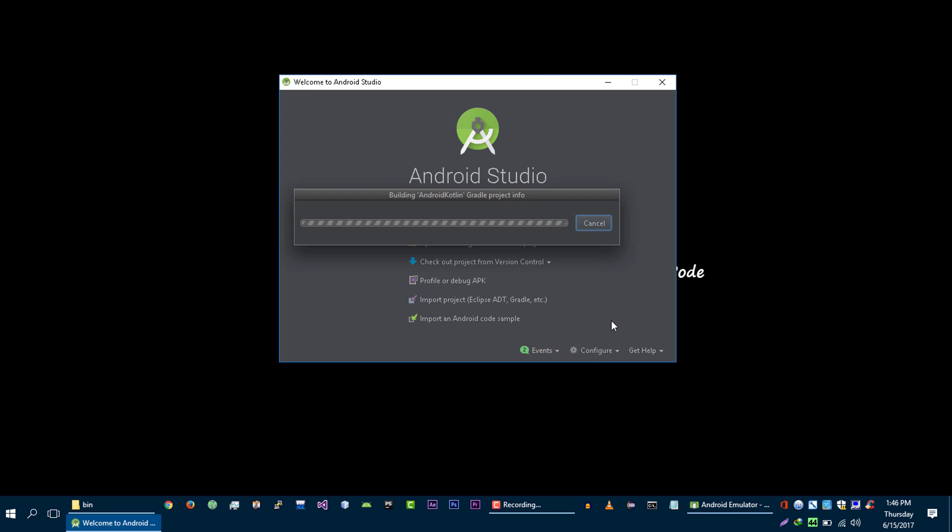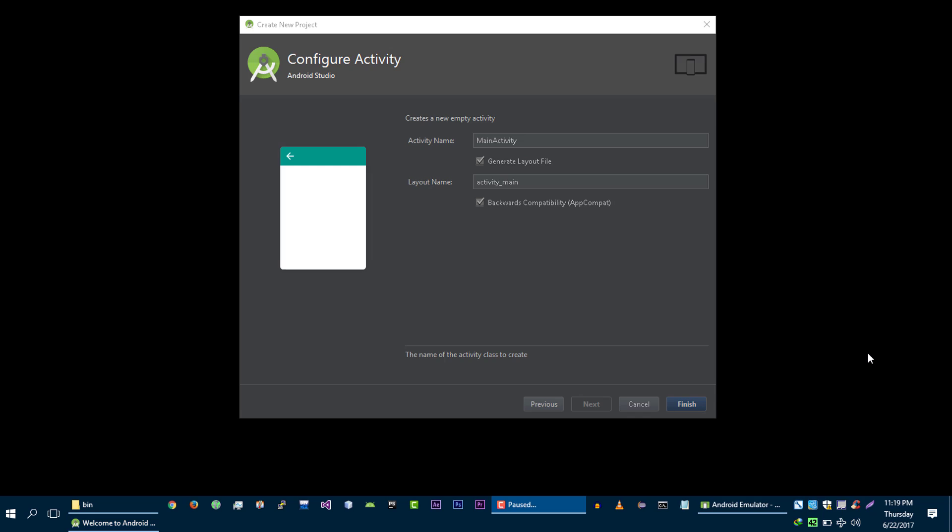If for some reason your computer gets stuck here, because mine does, then disconnect your computer from internet, then create your project again.